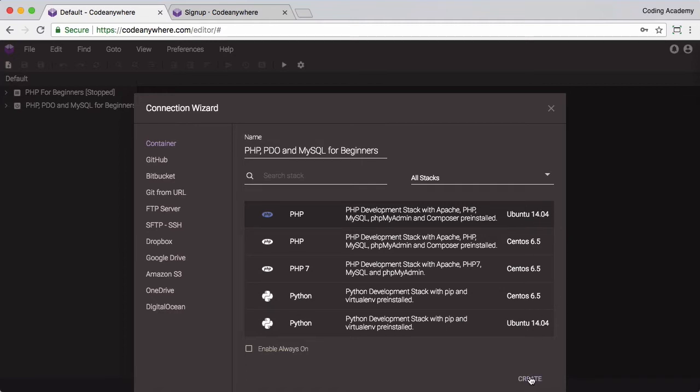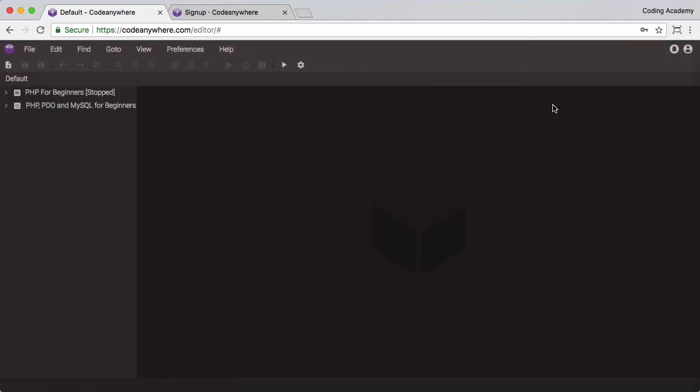You then click on Create. You'll get a little pop-up message saying it takes about two or three minutes for the server to be created. You can close that pop-up box.